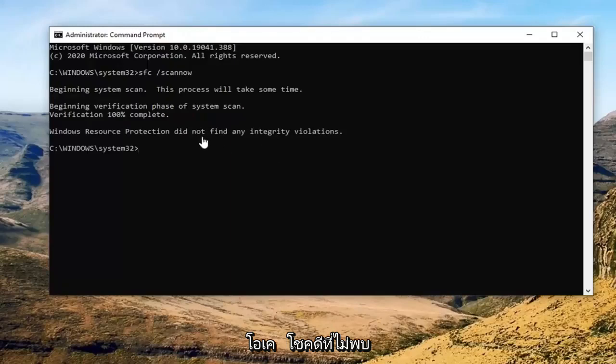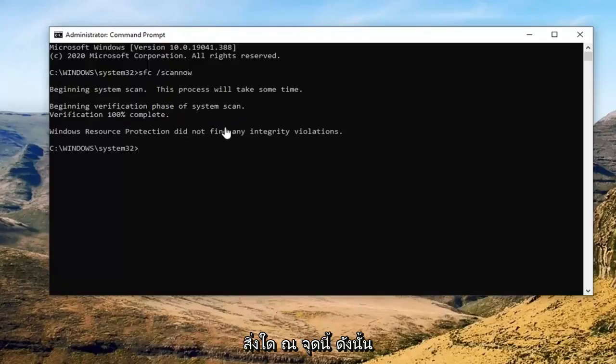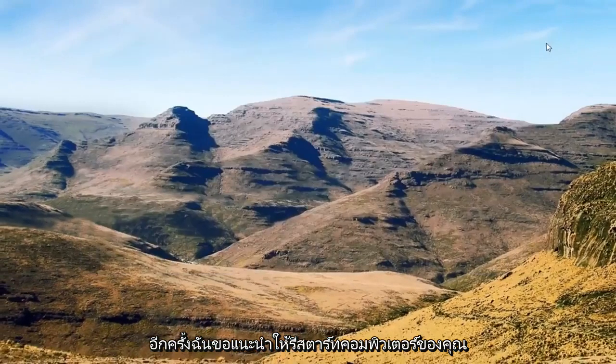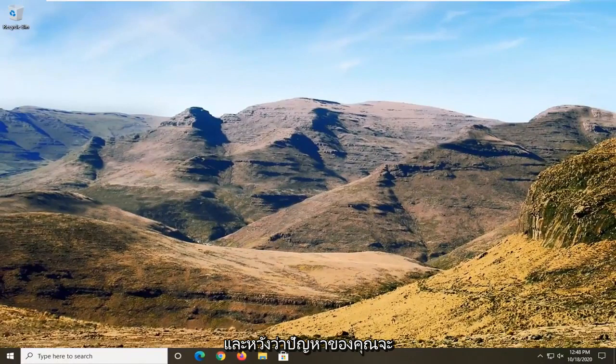Okay, so fortunately it did not find anything at this point. I would recommend restarting your computer nonetheless, and then hopefully your issue should have been resolved.